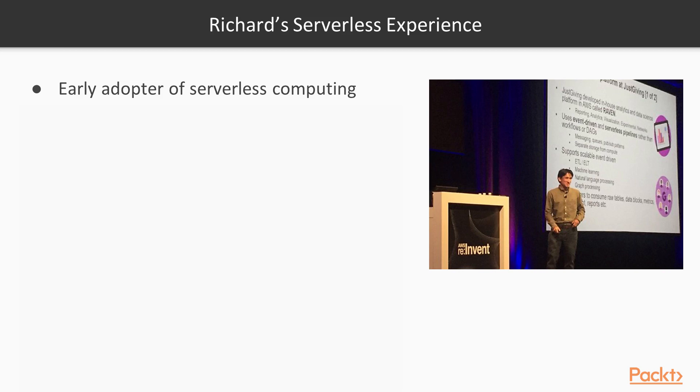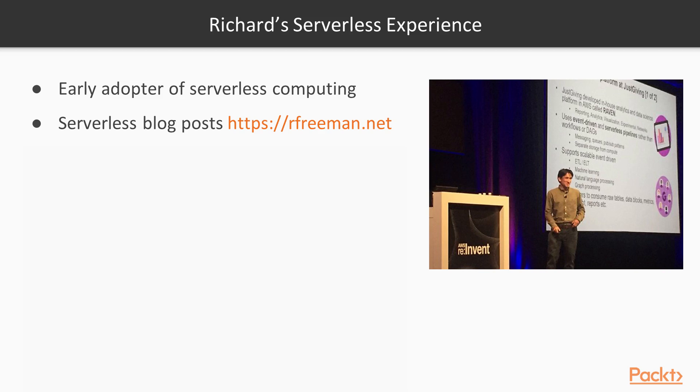I was an early adopter of serverless computing, using Node in Lambda functions when it came out. I have written numerous serverless technical blogs, including for two highly selective AWS Compute and AWS Big Data blogs.